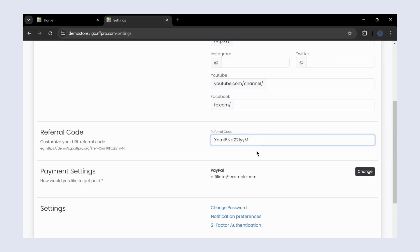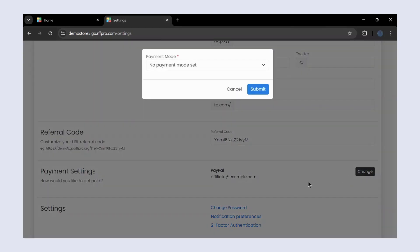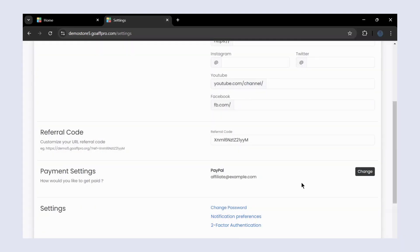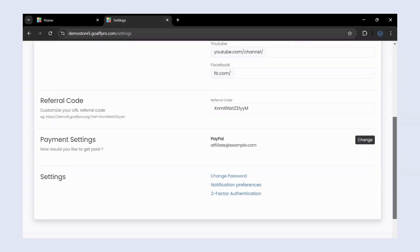Next, in the payment section you can set up your payment details. Additionally, you can also change your account password, set notification preferences, and set up two-factor authentication for your account.